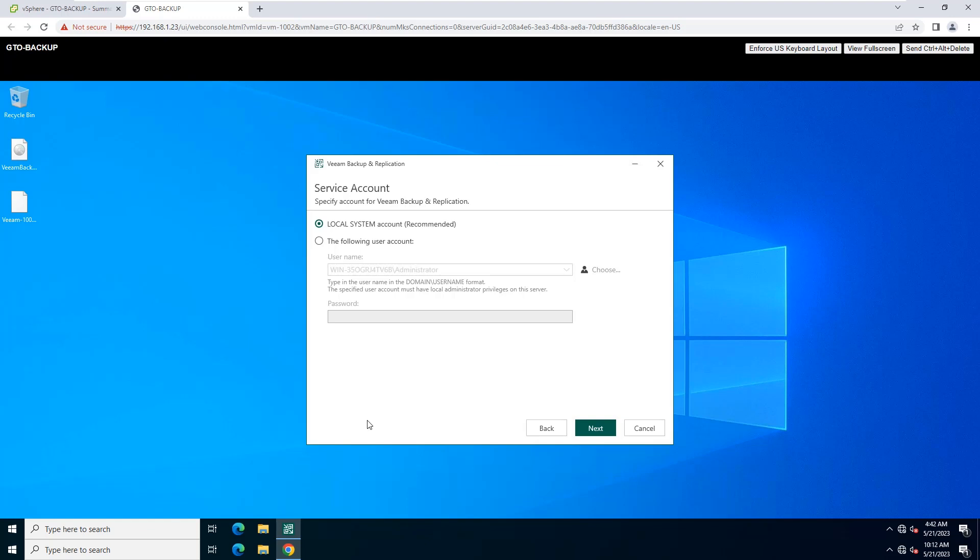In this interface, you can select an account under which you want to run the Veeam Backup service.